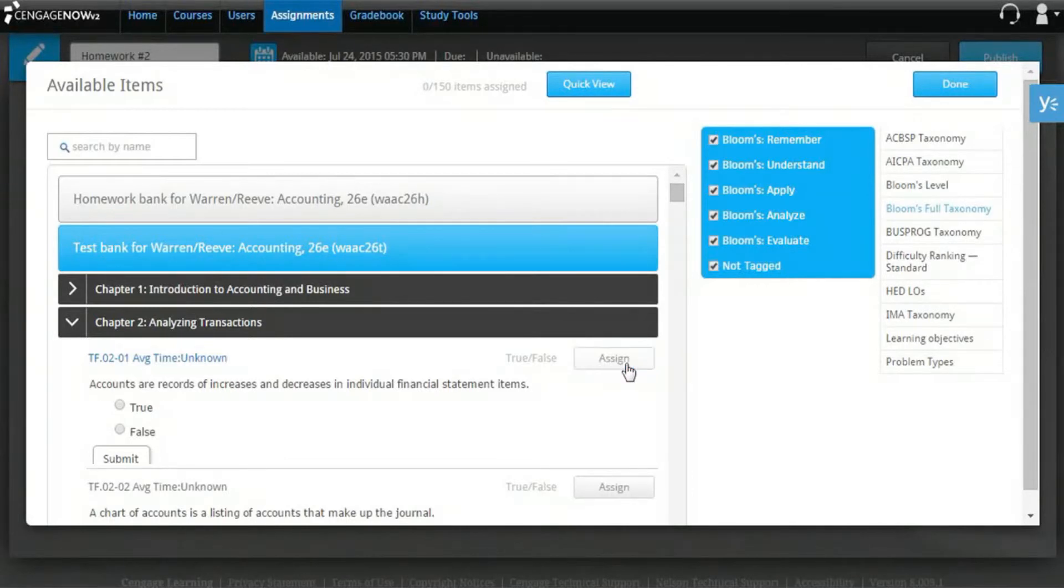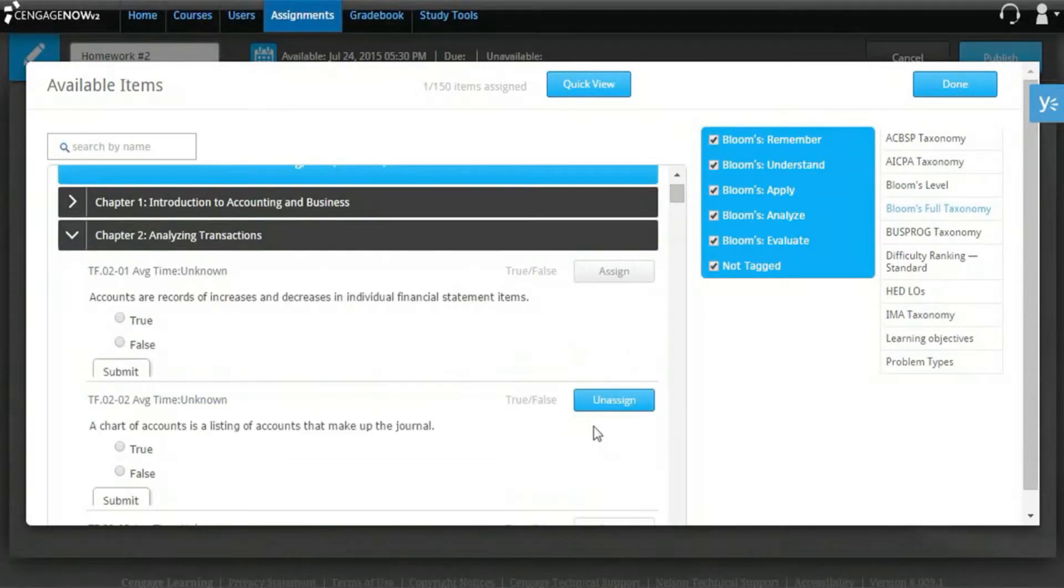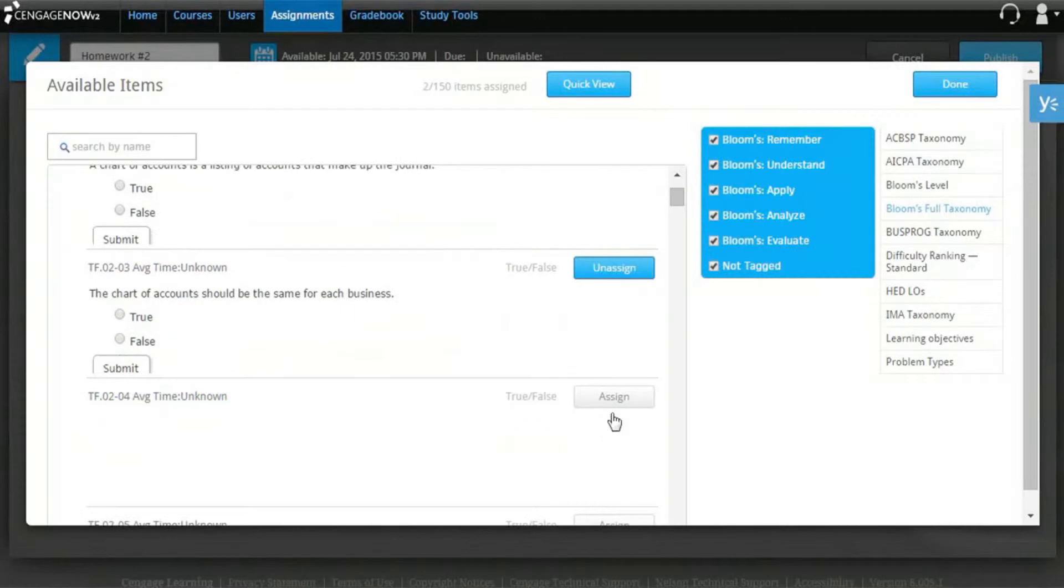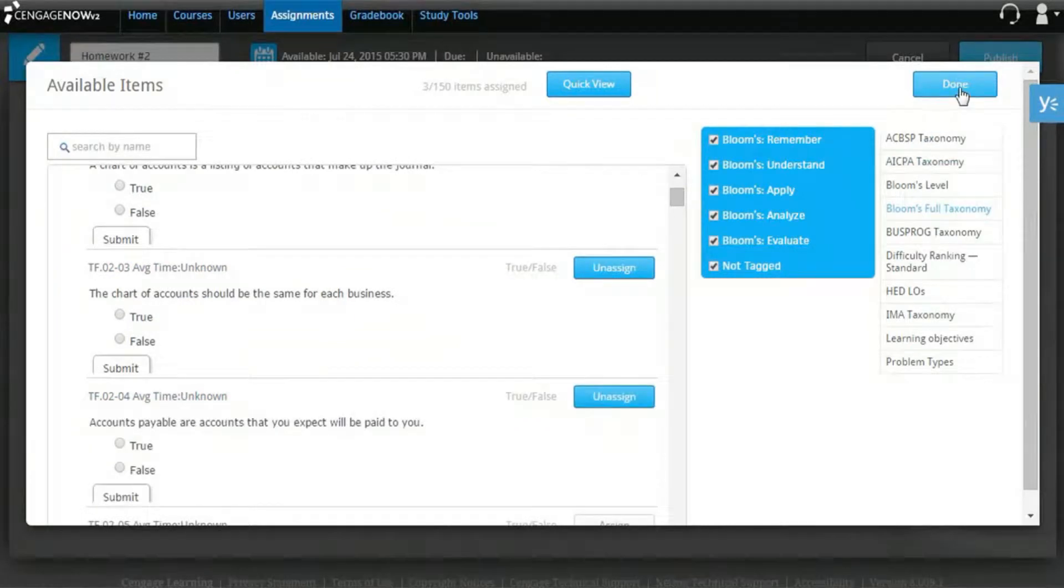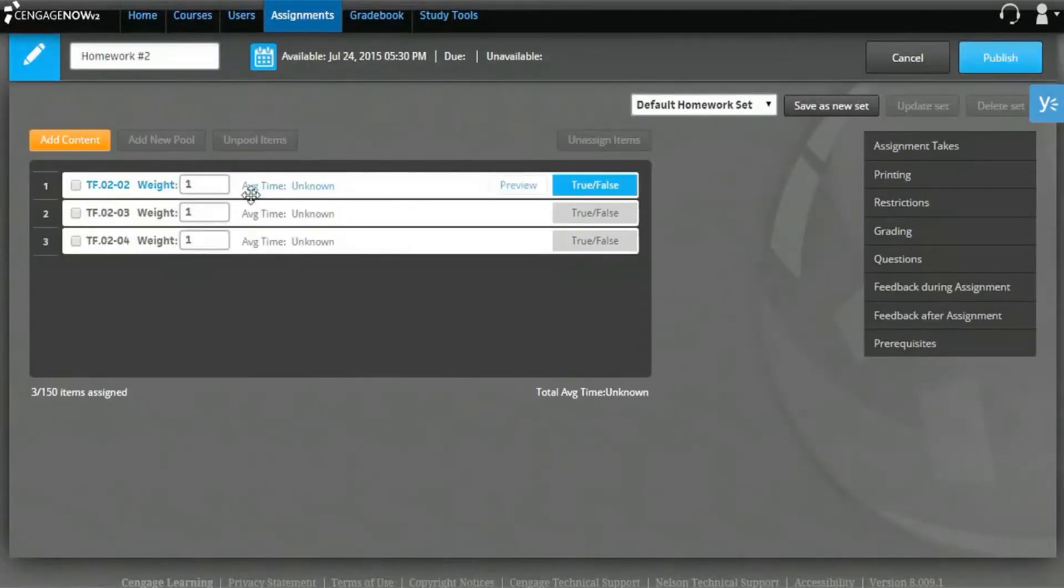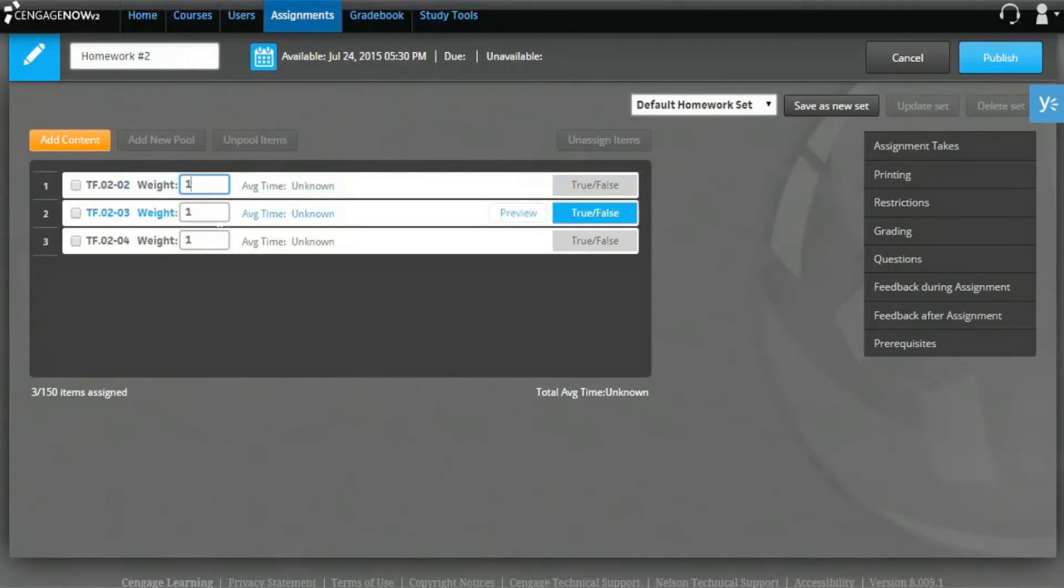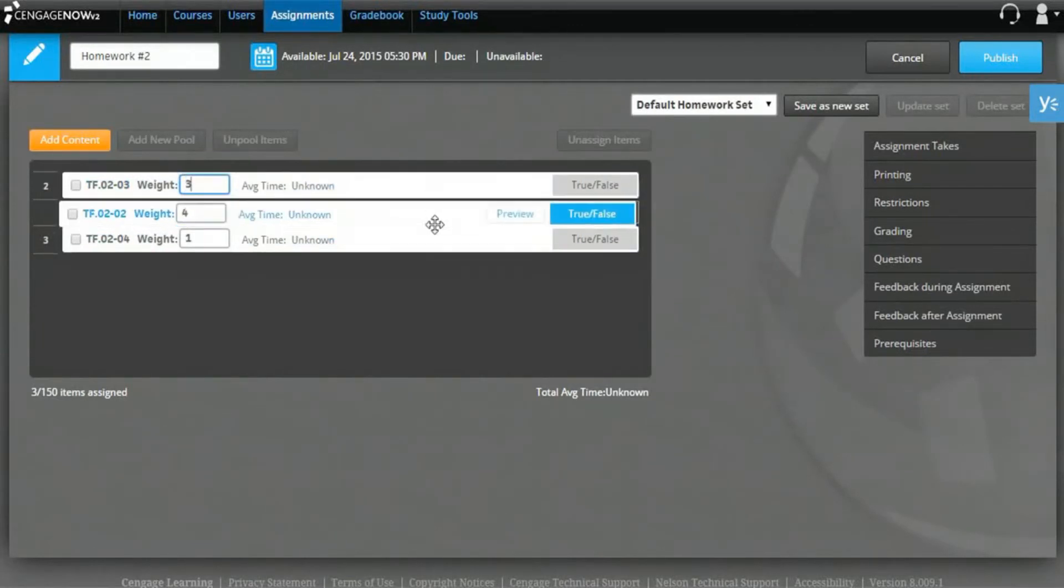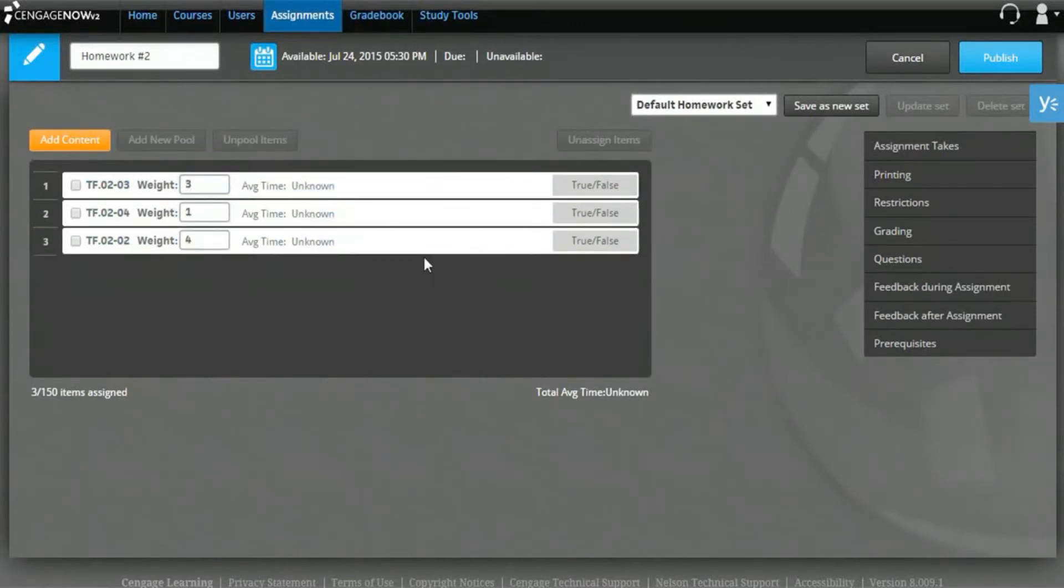When you're finished selecting content, click the Done button. This will bring you back to the assignment creation wizard. If you'd like, now you can enter a new point value in the text box adjacent to an item name. You can also reorganize your assignment by clicking and dragging pools and/or items in the item list.